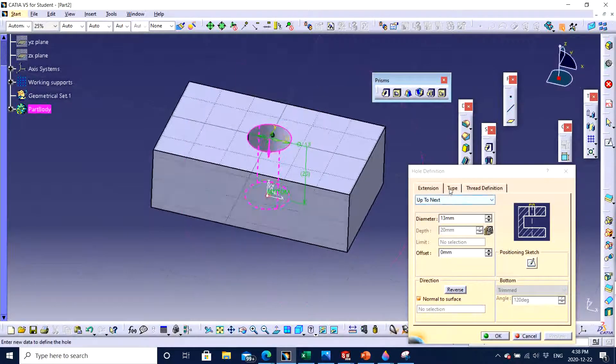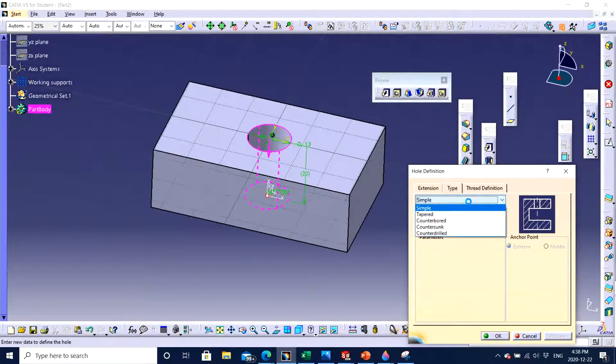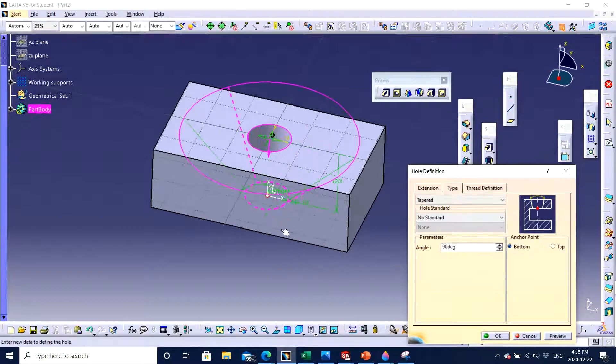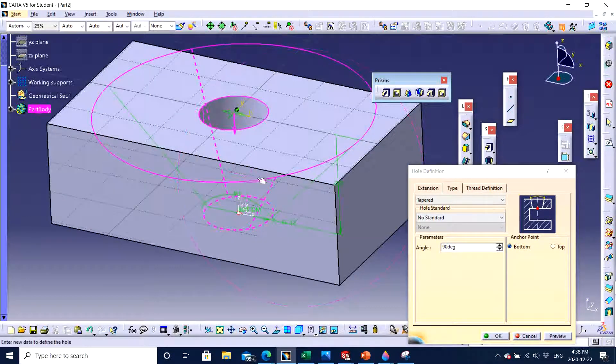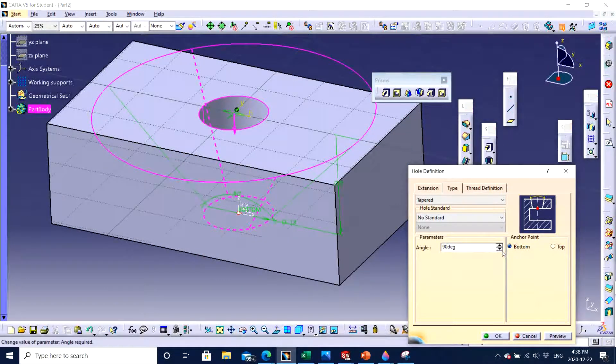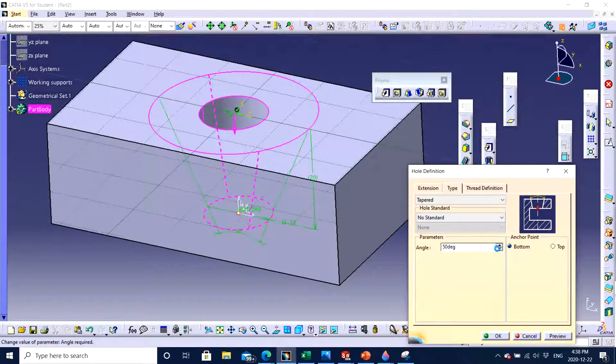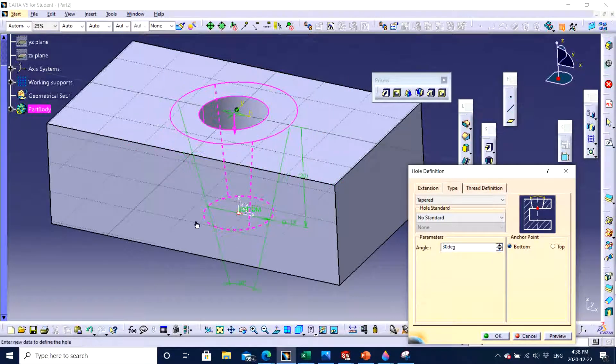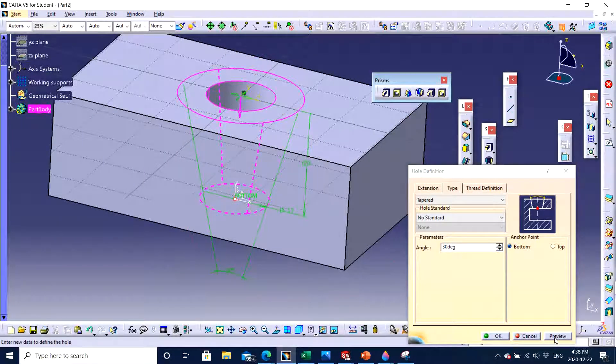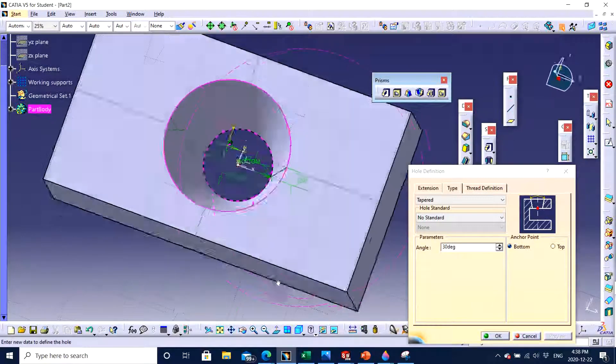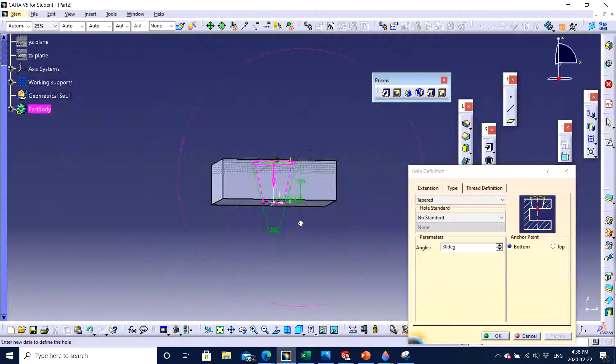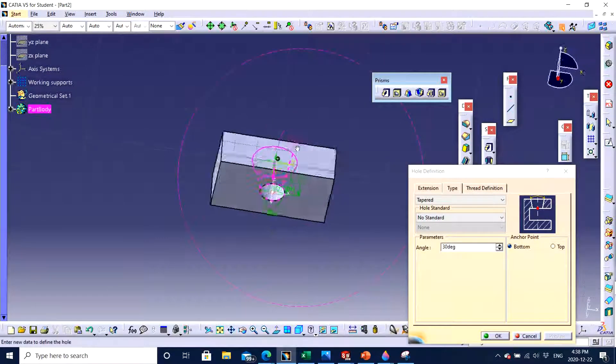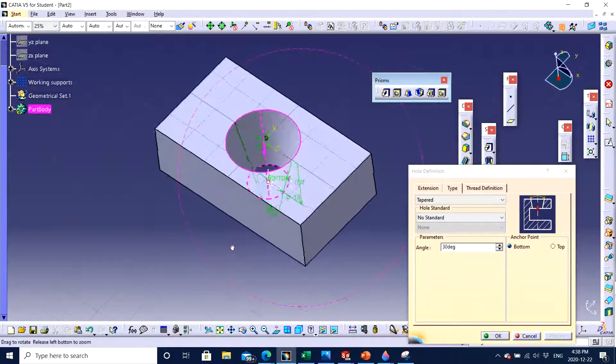You have different types. You can come to tapered. If require a specific angle, whatever the angle might be given to you, let's say it's given 30 degrees. You click 30 degrees and you click preview and you can see one converging hole that is made all the way through.